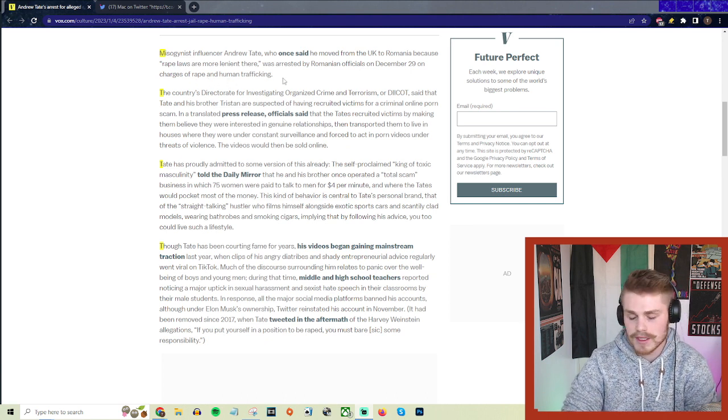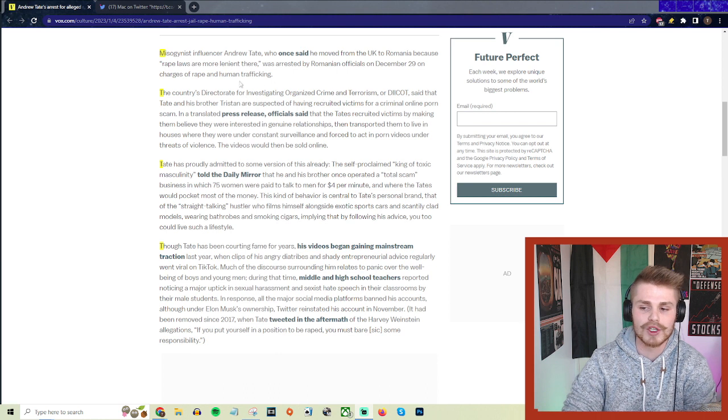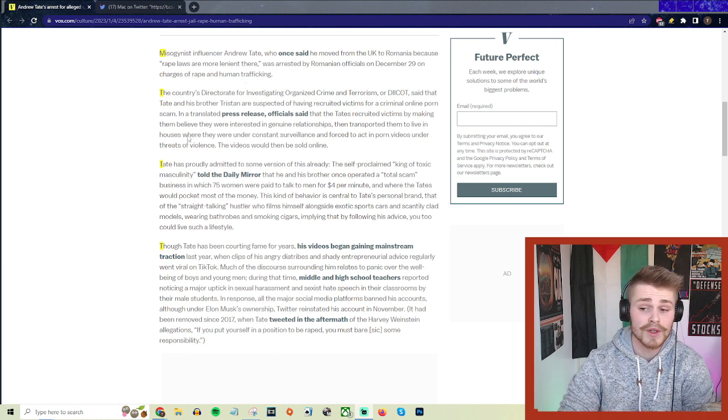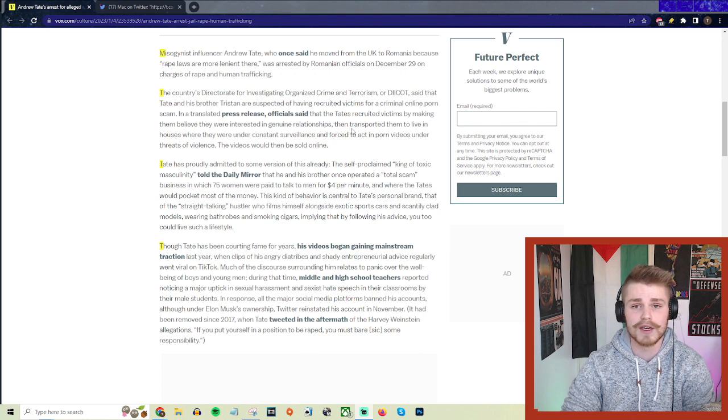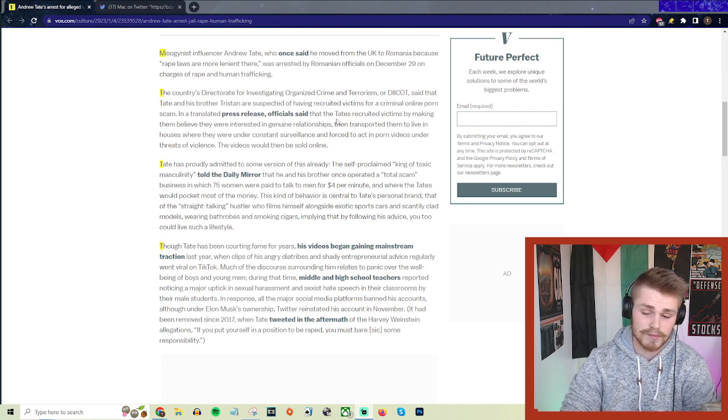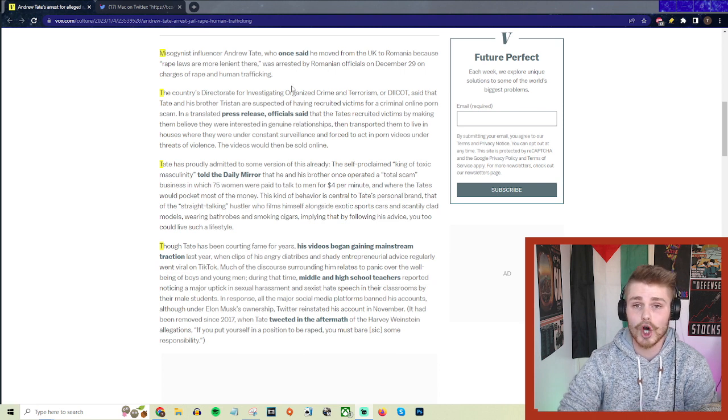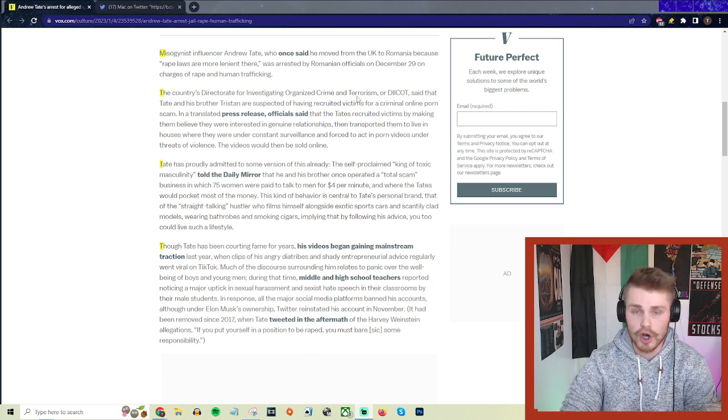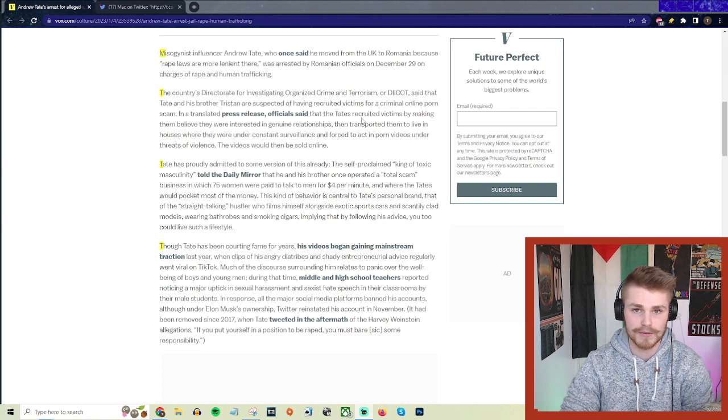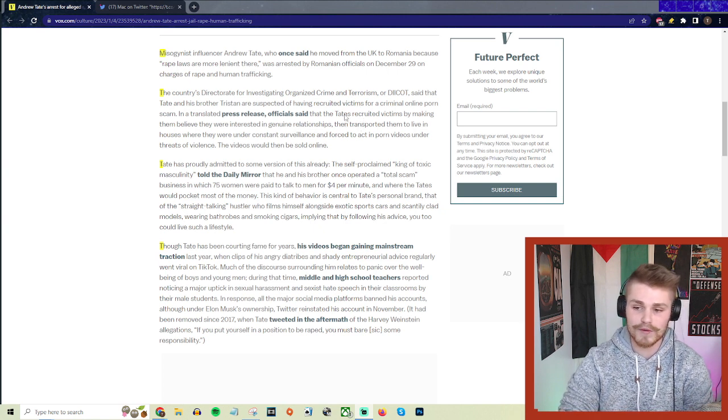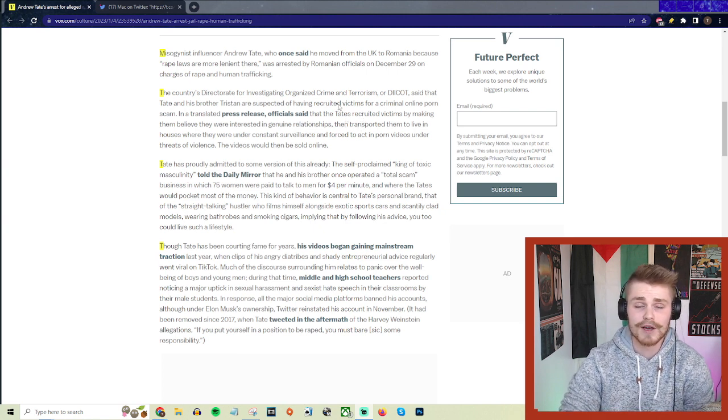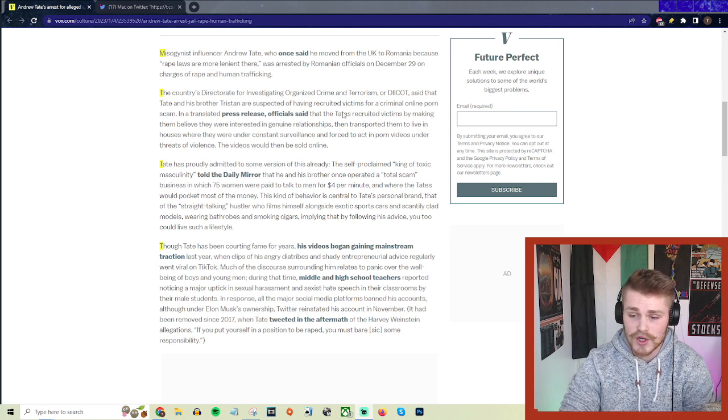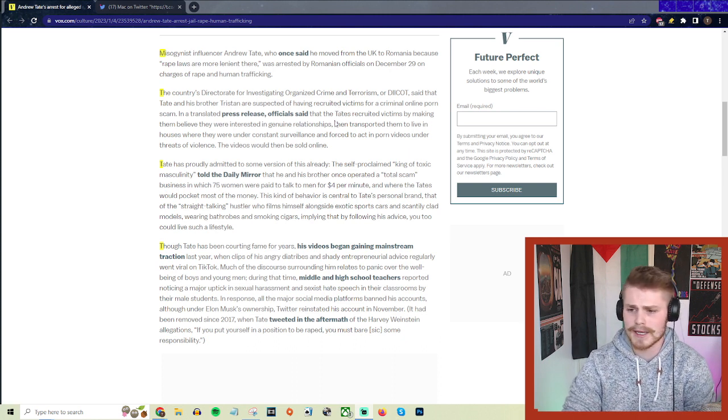This is a core part of Andrew Tate. Virtually every crime that he's being arrested for right now is stuff that he has openly and publicly talked about multiple times before on multiple different platforms. There's been significant pushback from a lot of his fans who are saying this is the deep state or the matrix coming to get him.